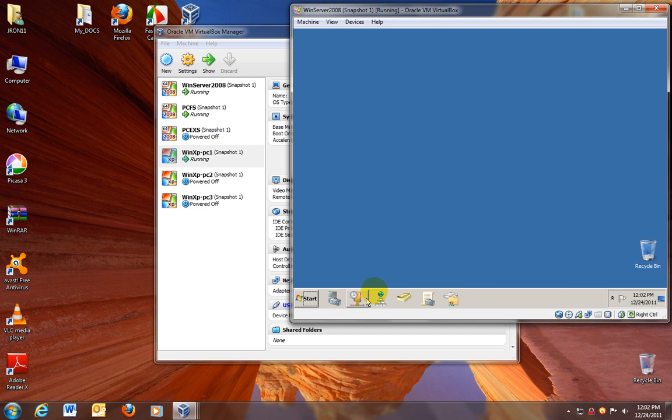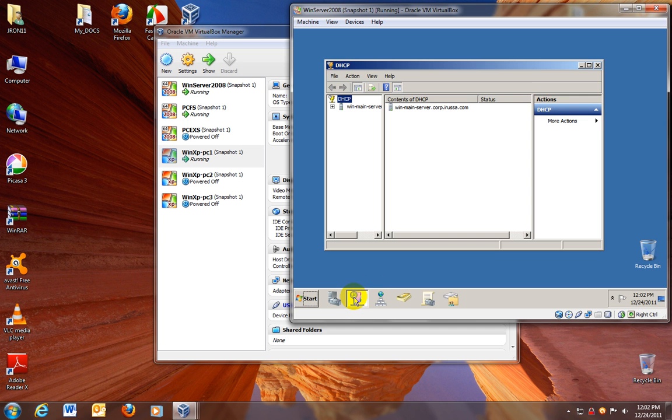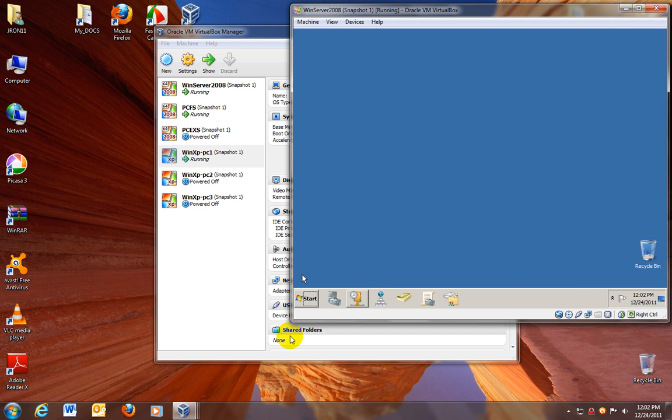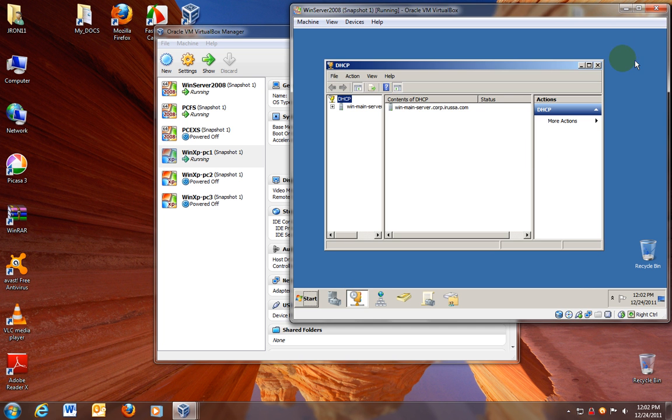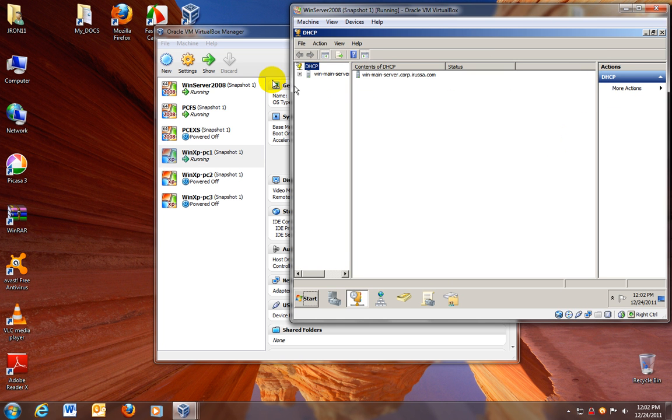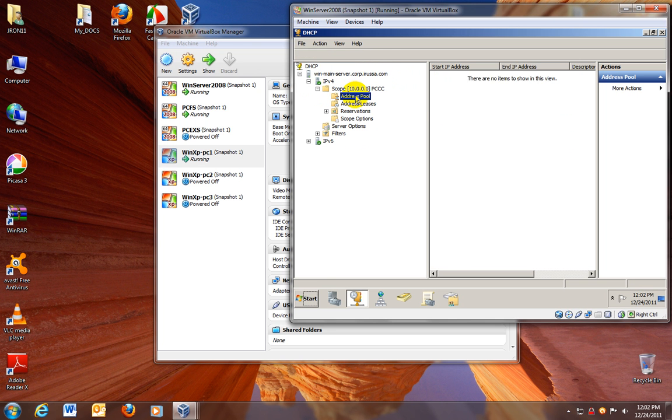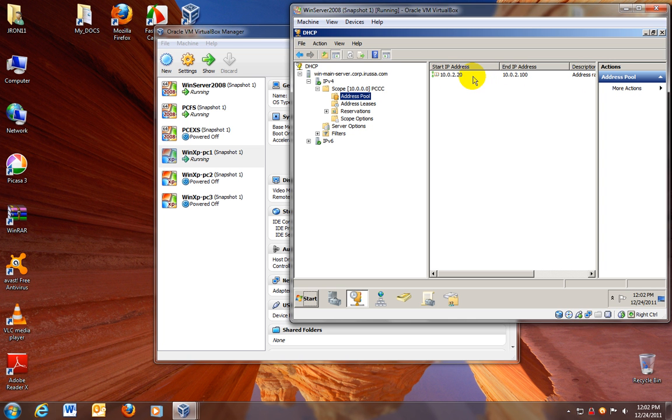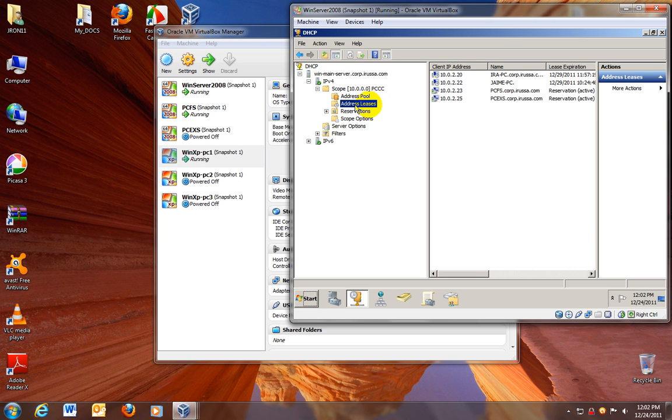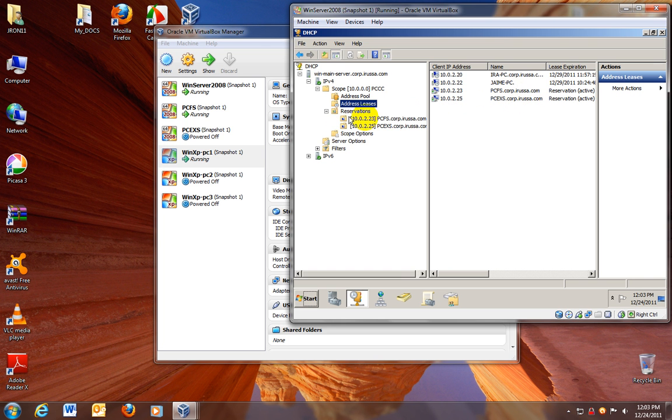Let's go to DHCP. What I have in DHCP? I have a scope, PCC. The scope has a pool. The pool has a range of IPs set up for 10.0.2.20 up to 100. I have a range of IPs to run up to 80 PCs. I have an address list already, clients running on the network. These are two clients, domain clients and domain PCs, and these two are server. This is my file server, this is my exchange server. They both have a reservation IP.